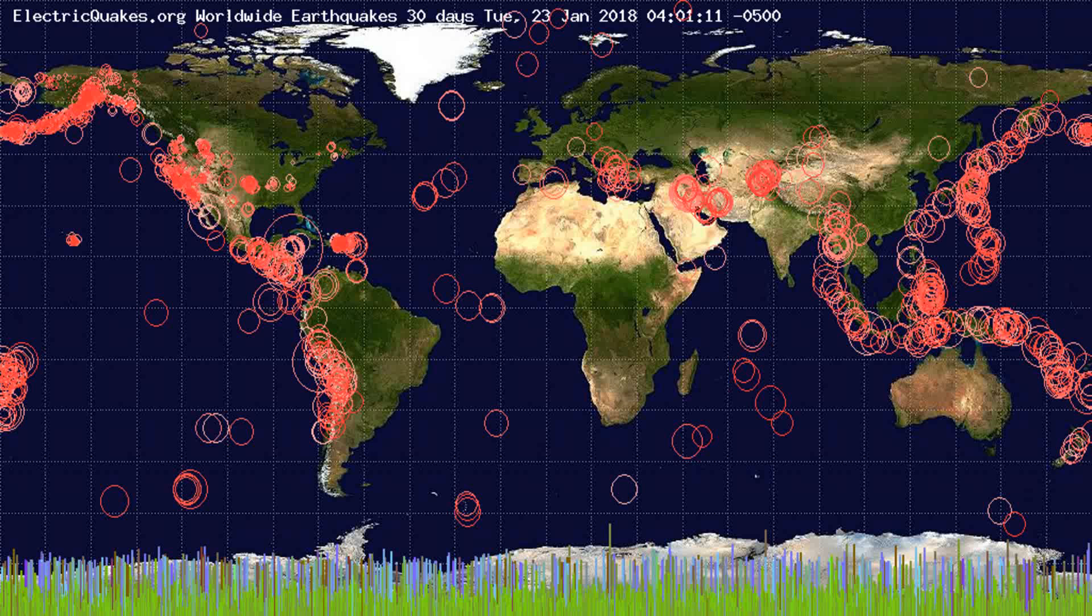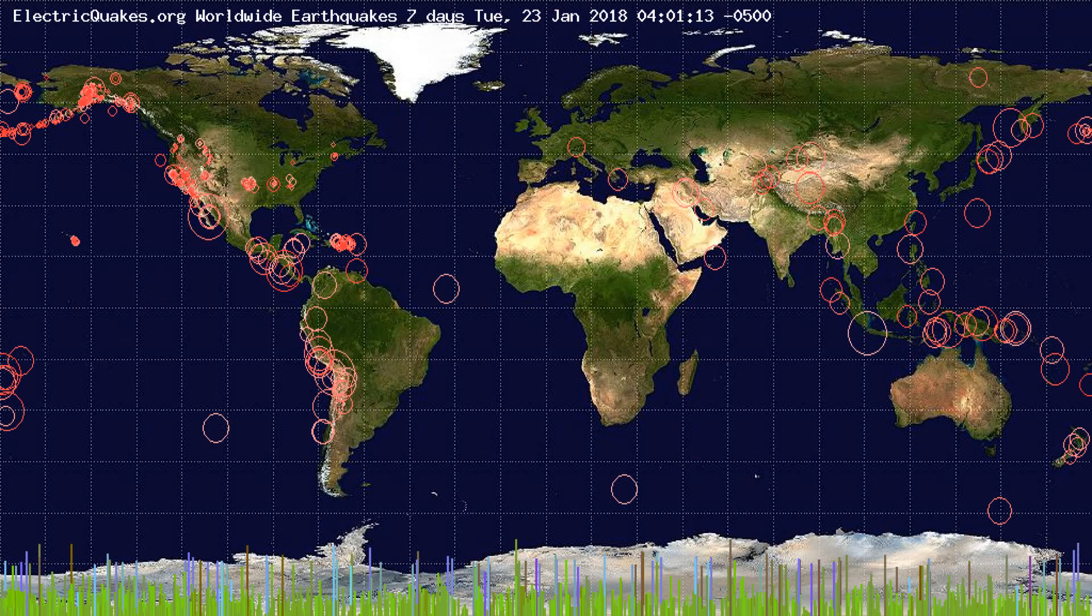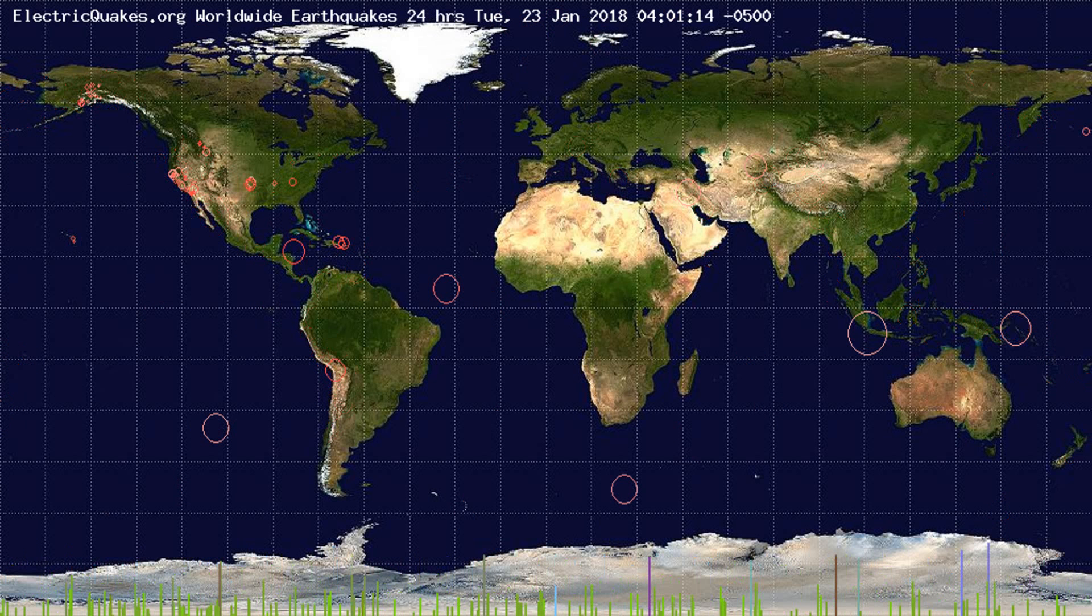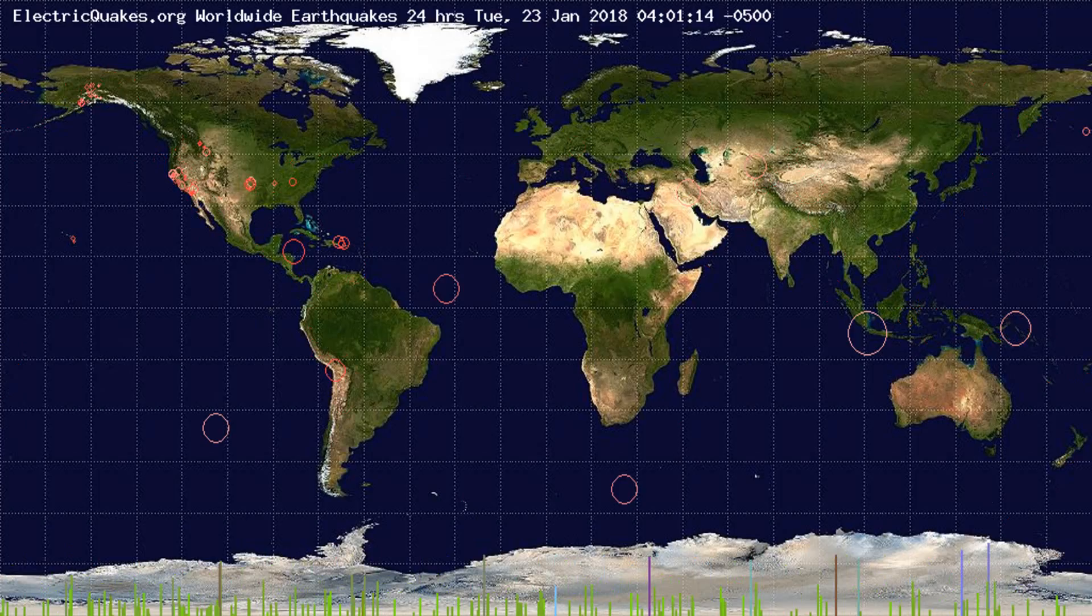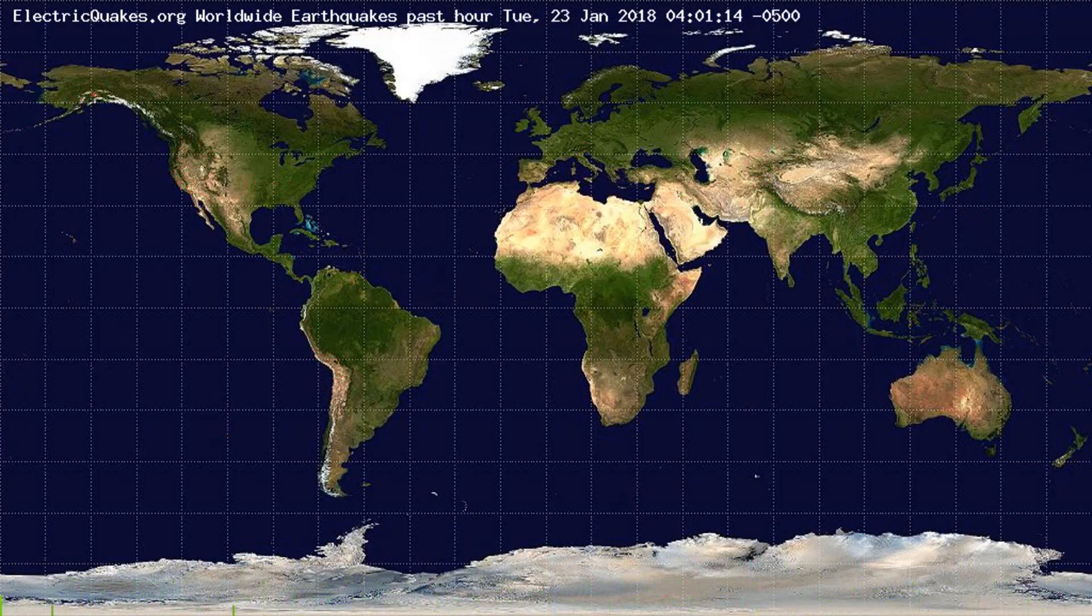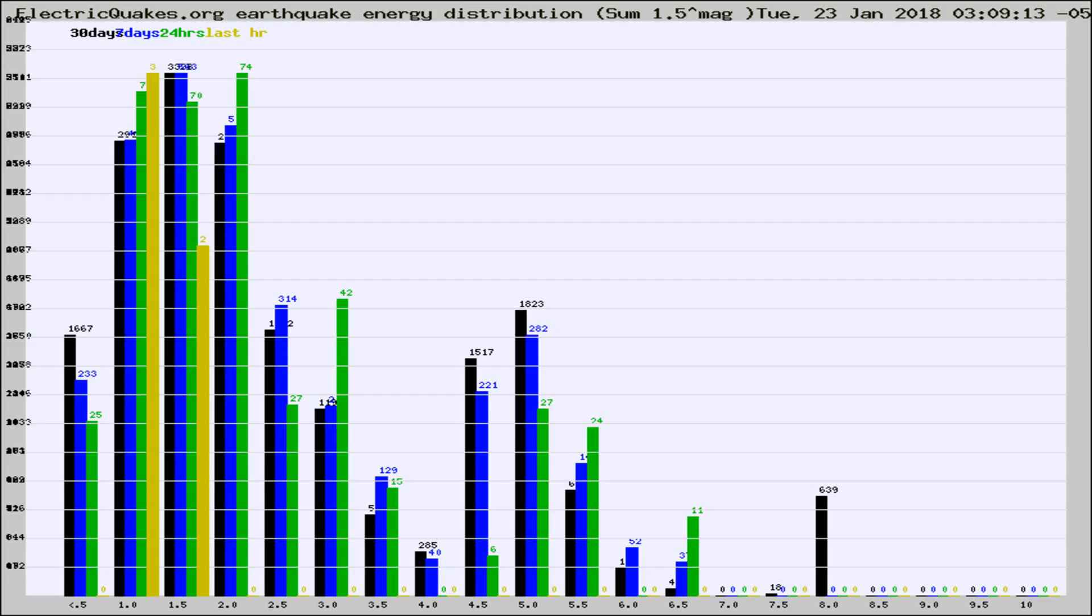You're looking at the earthquakes plotted in the world from the past 30 days, 7 days, 24 hours, and past hour.